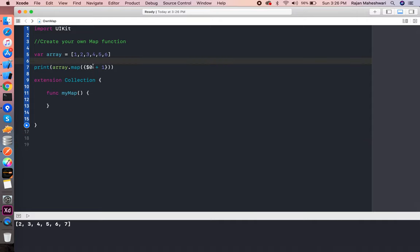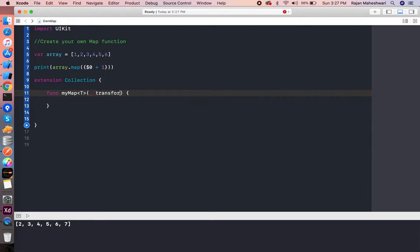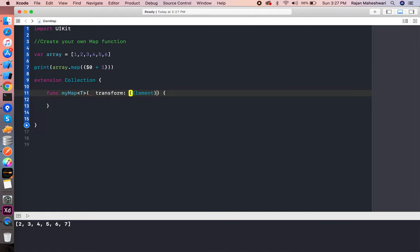We have to make this as per the current map function implemented in the default iOS framework. Let's start. First of all, as we know it is generic, I will write T here, and we have a transform label. Here we'll write this as Element, and it will return again a T.